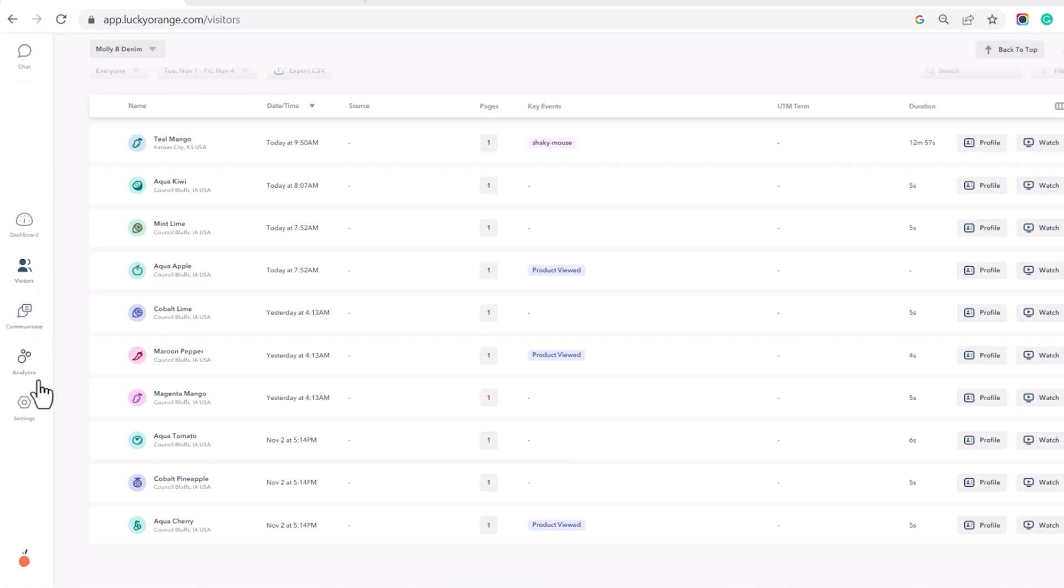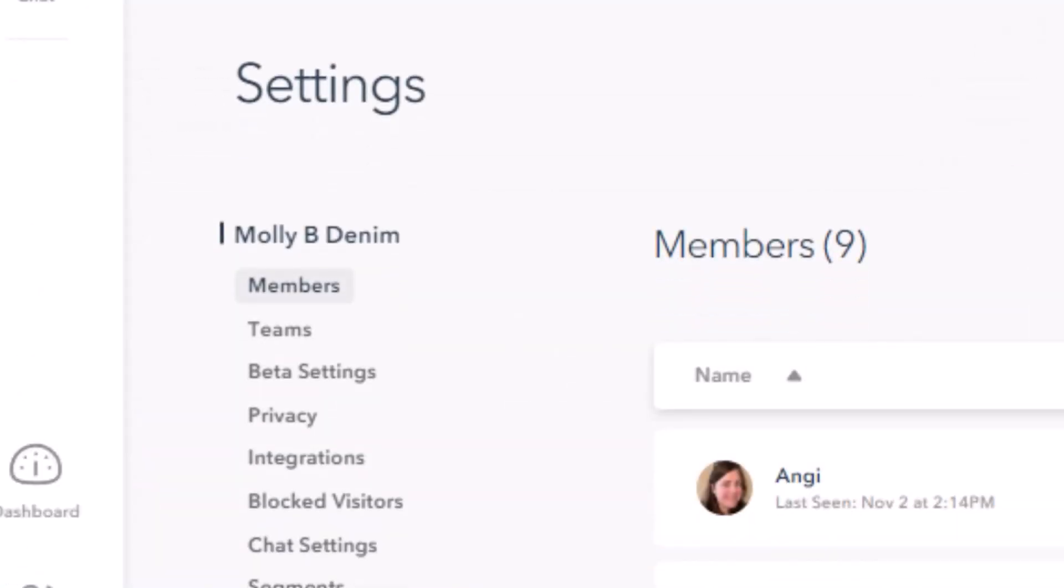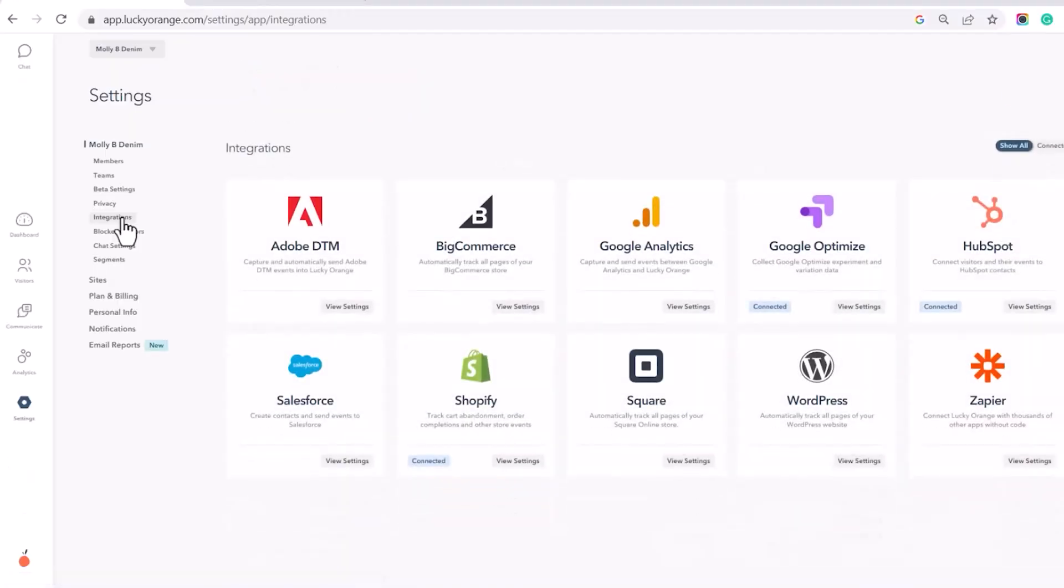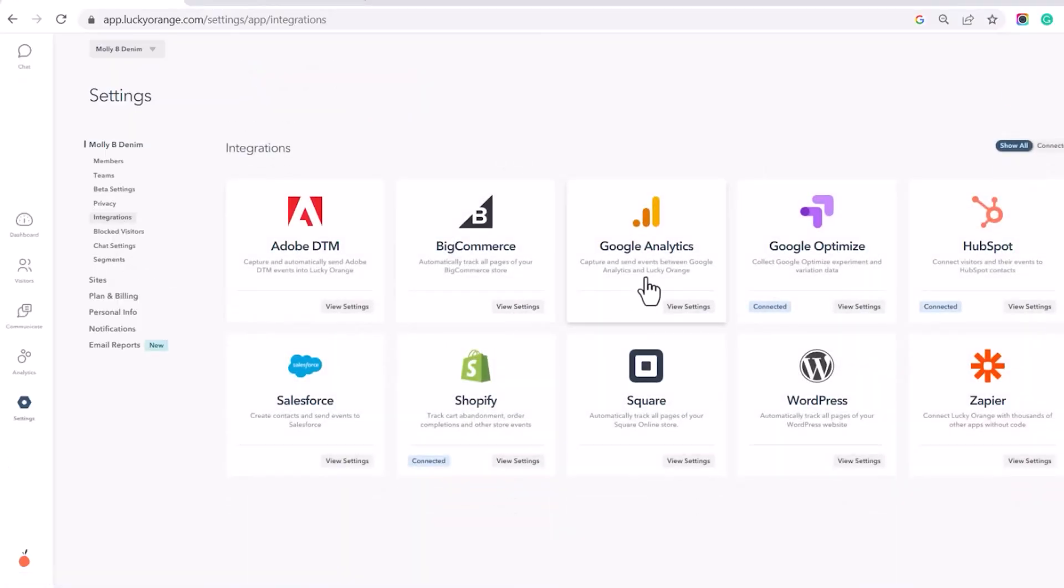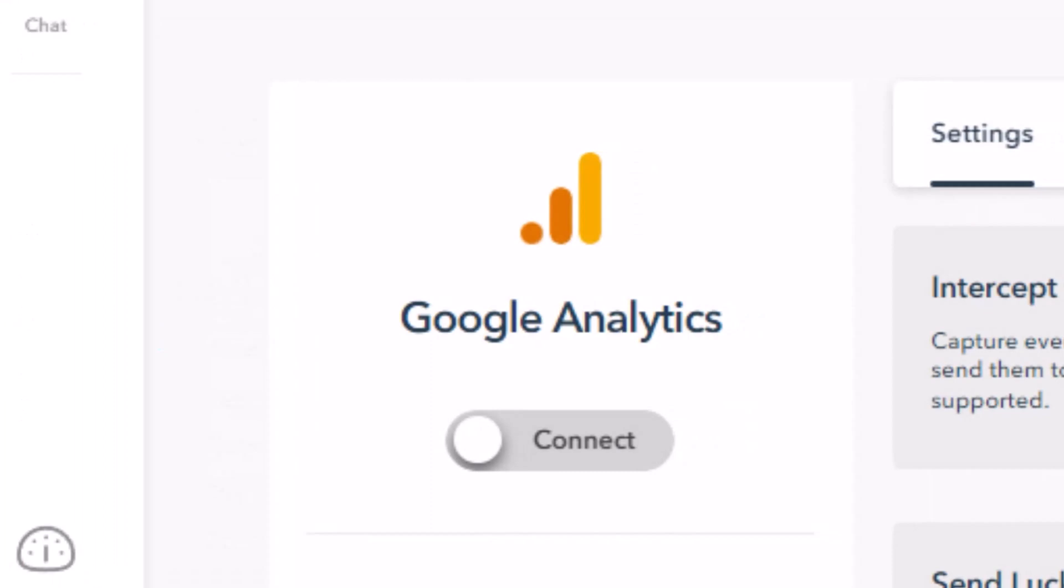To install the Google Analytics Lucky Orange integration, first in your Lucky Orange account, click into Settings, then click Integrations. Select the Google Analytics card and click the gray Connect to enable the GA integration.